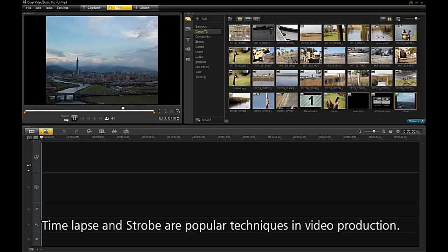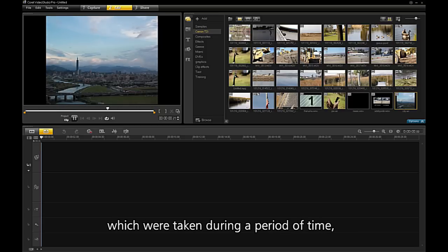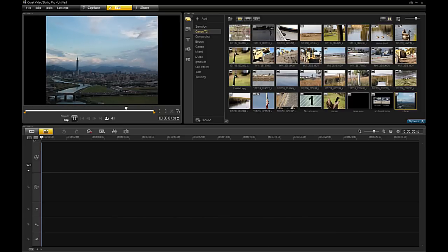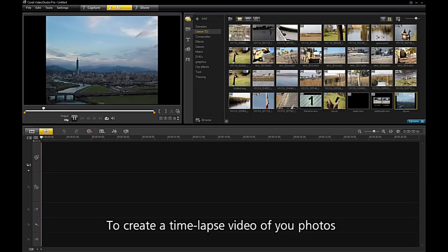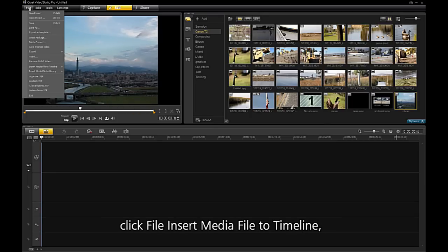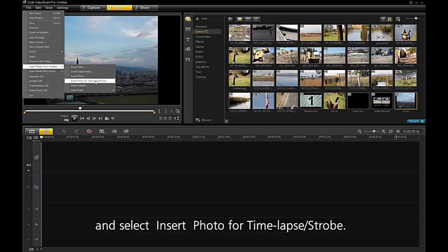Time-lapse and strobe are popular techniques in video production. Video Studio can import large sequences of images which were taken during a period of time — over 8 hours, for example. To create a time-lapse video of your photos, click File, Insert Media File to Timeline, and select Insert Photo for time-lapse and strobe.